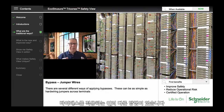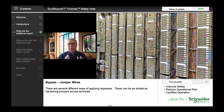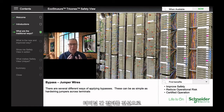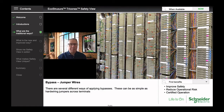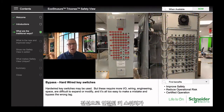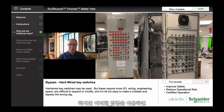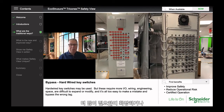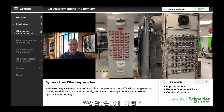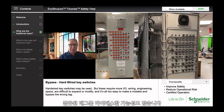There are several different ways of applying bypasses. These can be as simple as just hardwiring jumpers across terminals. Hardwired keyswitches may be used, but these require more I/O, wiring, engineering, and space. They're difficult to expand or modify, and it's all too easy to make a mistake and bypass the wrong tag.